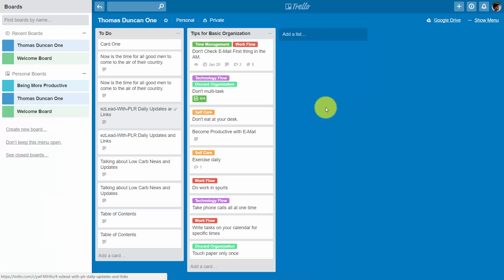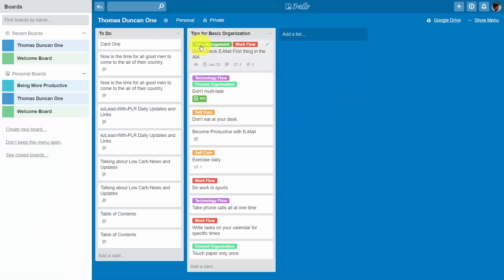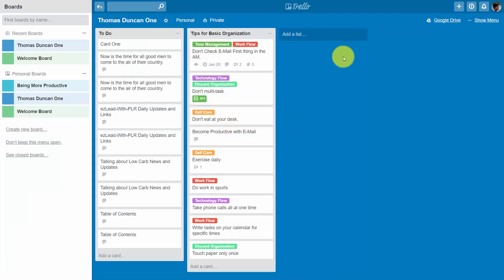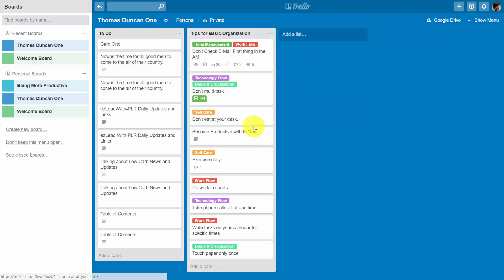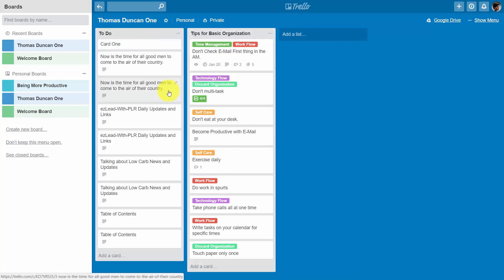So this feature will allow you to take any board with all of the lists available and present it in a Google slide presentation. That means that you can take the content, you can train with it, or you can train someone or a group of people with the tasks that need to be done in a particular list.